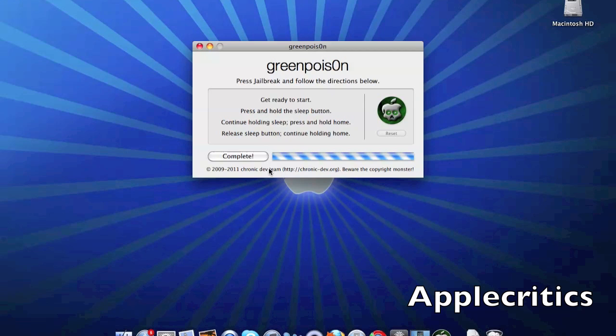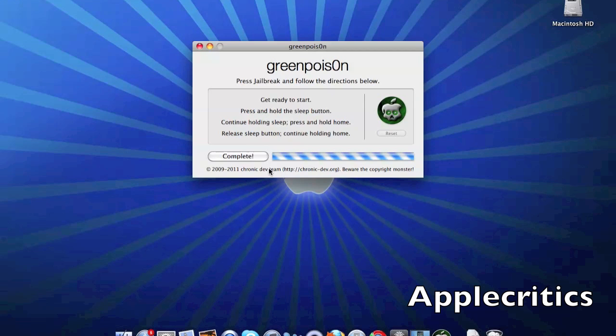Once your device is finished booting up, you will see a new loader icon. Simply tap on that and install Cydia. That's all you have to do to jailbreak with Green Poison.